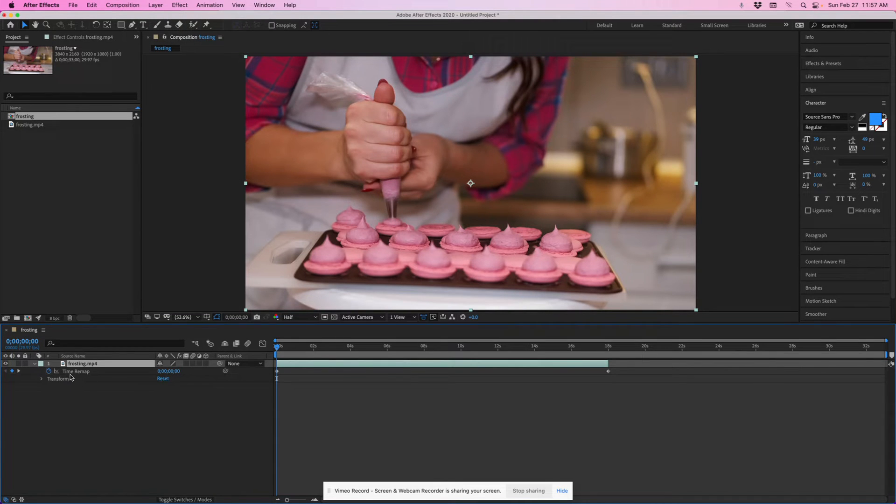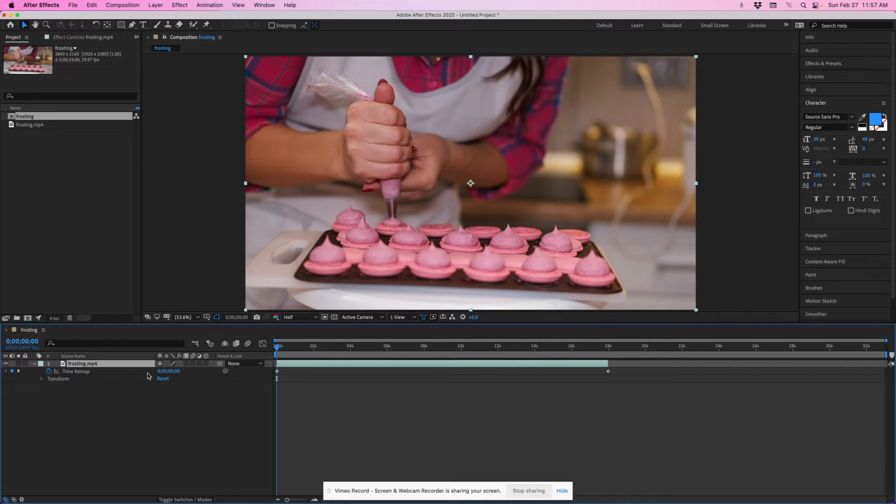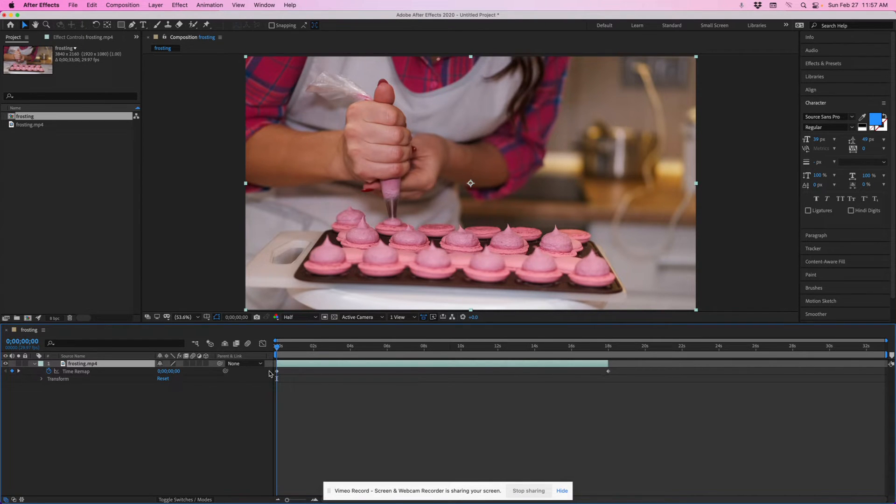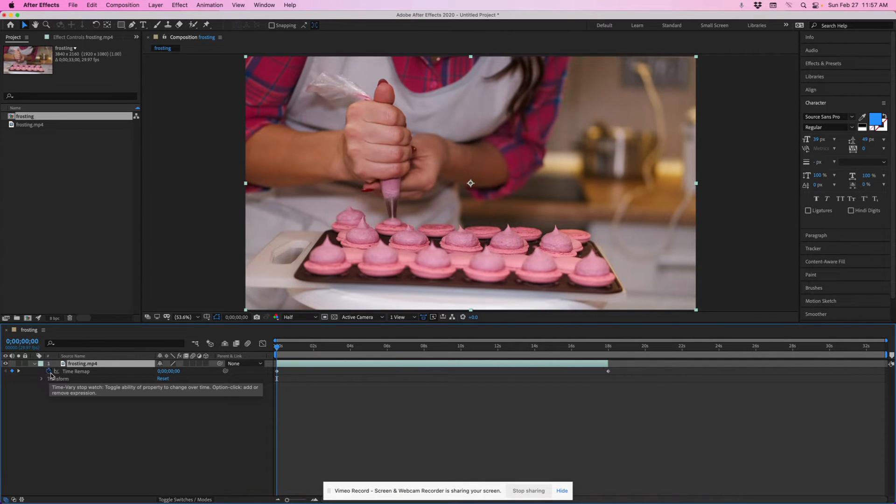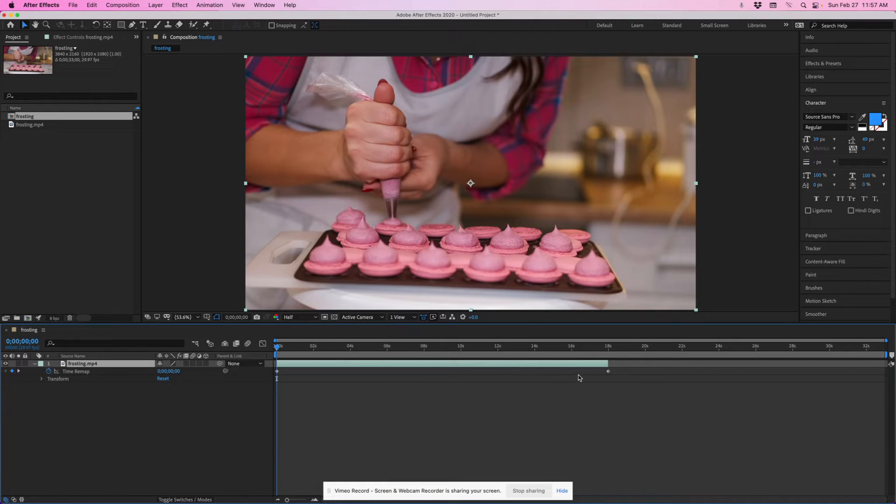and you will notice that it adds a control for time remap underneath here on this video layer and it gives me two of these keyframes and it's already started the keyframe process.